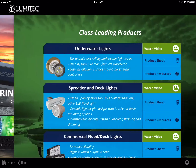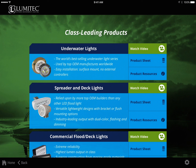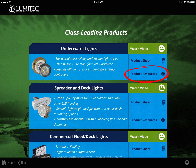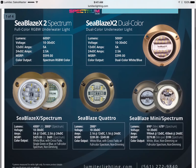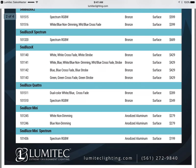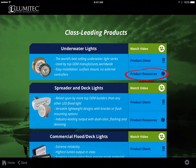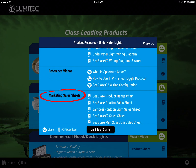The class leading products category provides information on the top selling points of each of our product families, along with category videos, downloadable product sheets, and product resources. The product sheet provides access to product category information. If you were provided with a company code, your downloadable product sheet will be customized with your distributor's part numbers. Product resources provides access to product videos, reference sheets, reference videos, and marketing sales sheets.